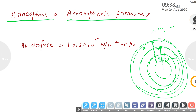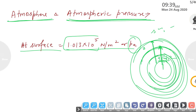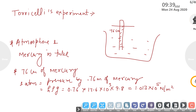Atmospheric pressure is the pressure exerted by the air around the earth on every object at the earth's surface. At the surface it is calculated as 1.013 × 10⁵ N/m² or Pascal. That is the pressure at the surface of the earth.